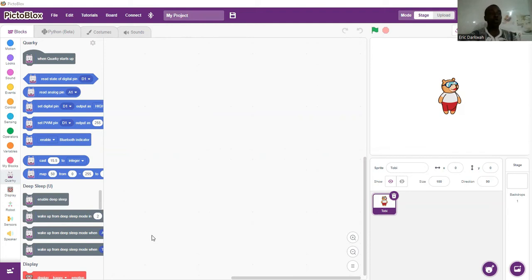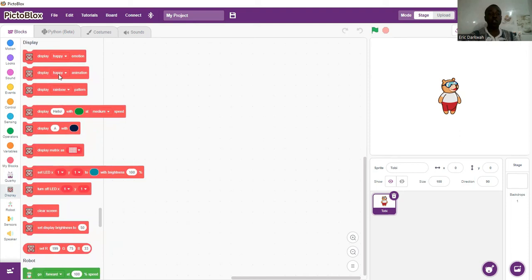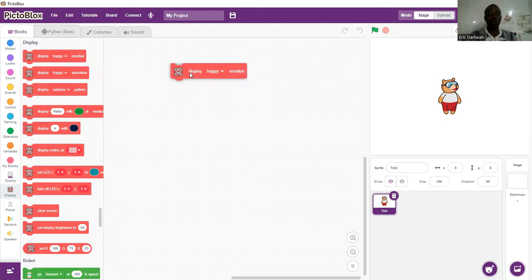What we are going to begin with is go to the display extension. We want to start with a one-time display — we want to display expressions on Quacky. So we are going to use the display extension, specifically the display emotion block, and we'll see how it works.